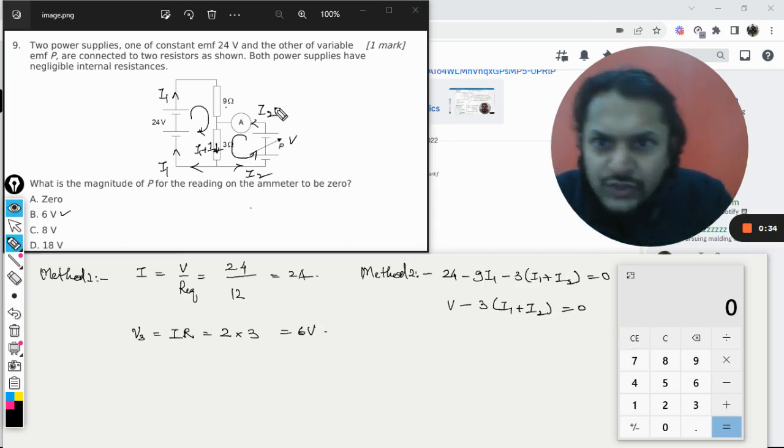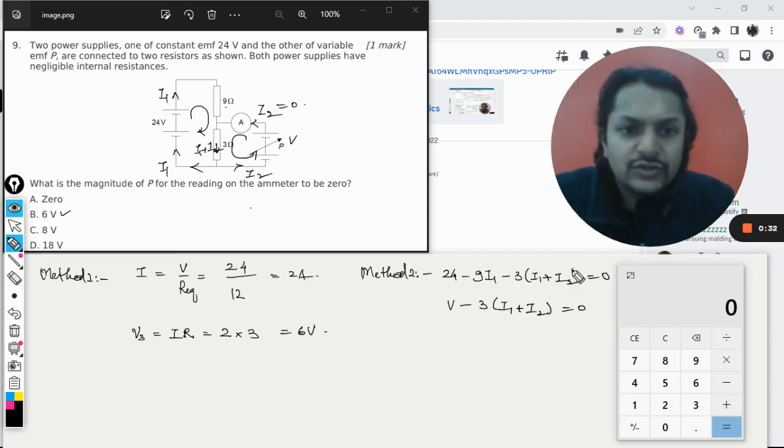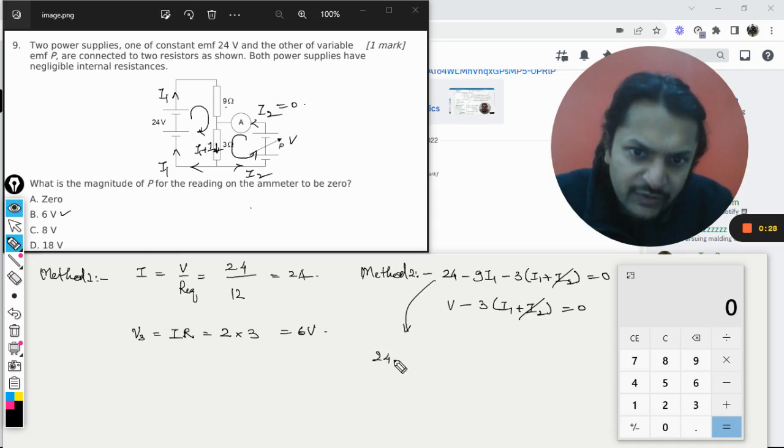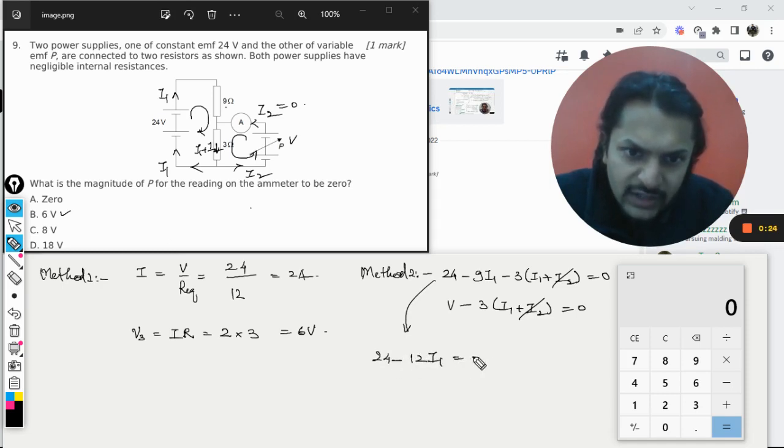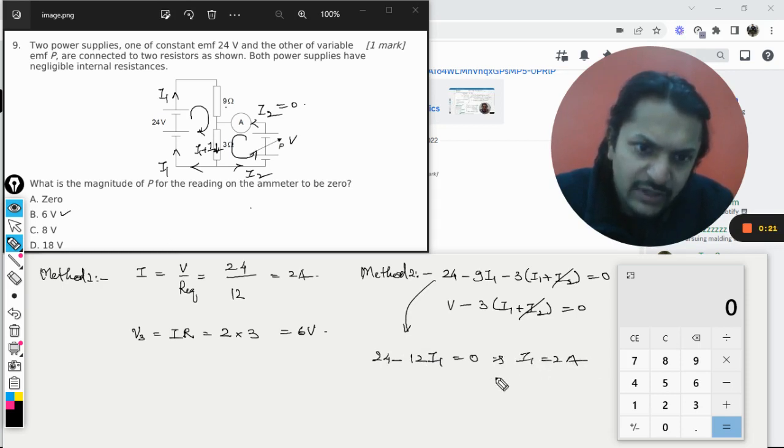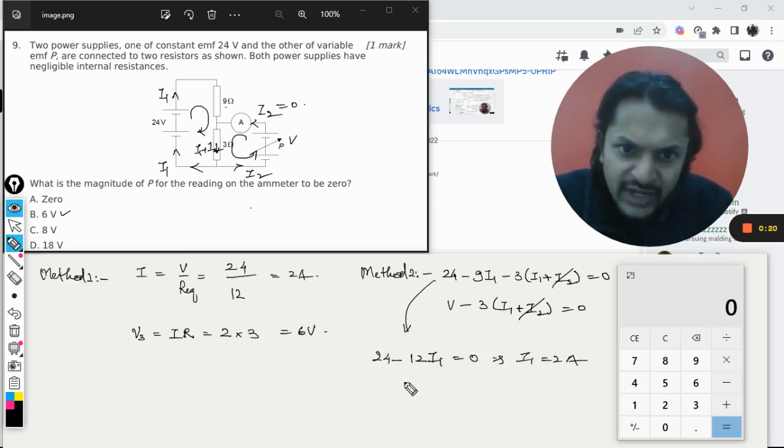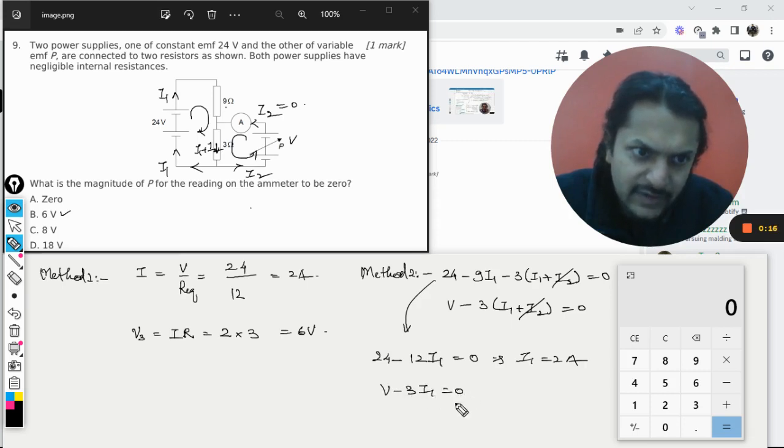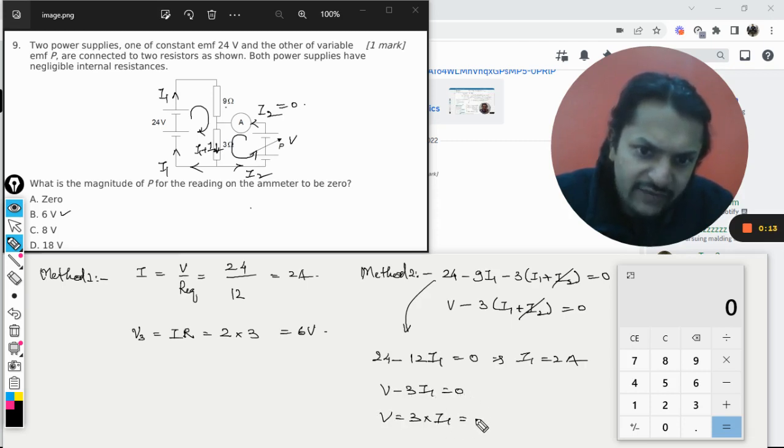So from both of this, I am now substituting this i2 as equal to 0. So this will be 0. So my first equation will become 24 minus 12i1 is equal to 0. From here, i1 is coming out to be 2 ampere. And I substitute this value in the second equation, so V is equal to 3 into i1, means 3 into 2, that is 6 volt.